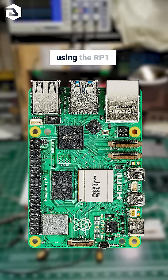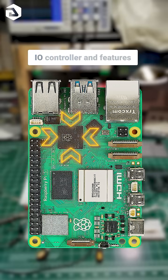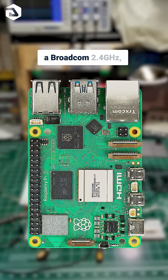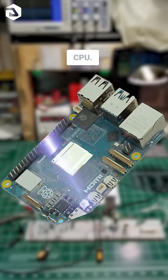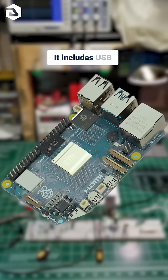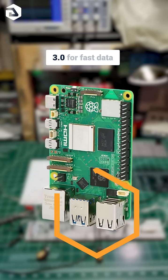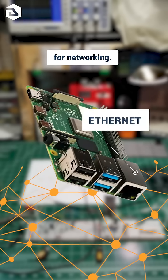Raspberry Pi is built using the RP1 I/O controller and features a Broadcom 2.4 GHz quad-core 64-bit ARM Cortex CPU. It includes USB 3.0 for fast data transfer and Ethernet for networking.